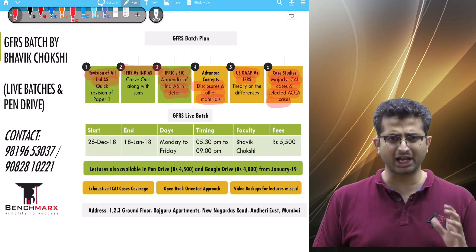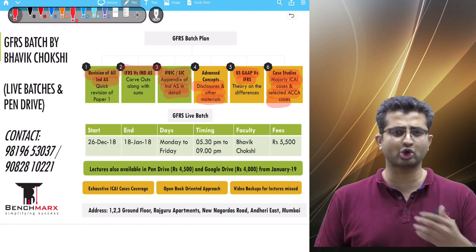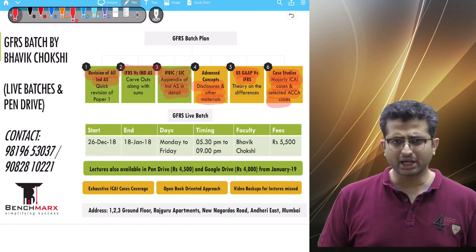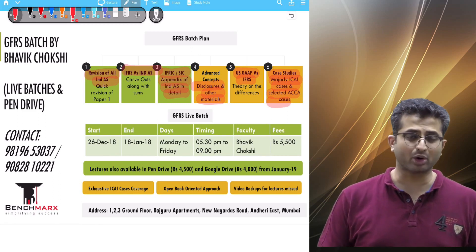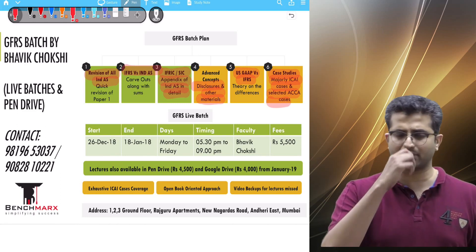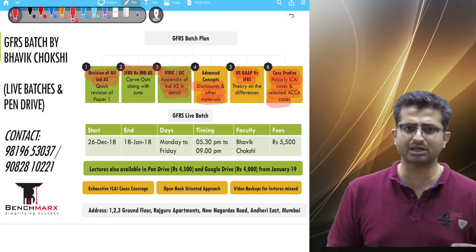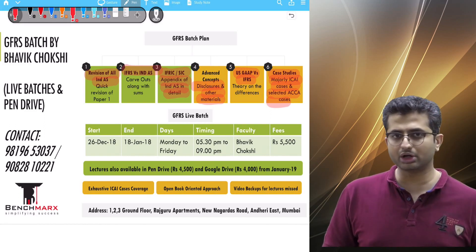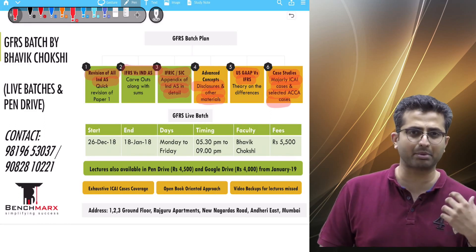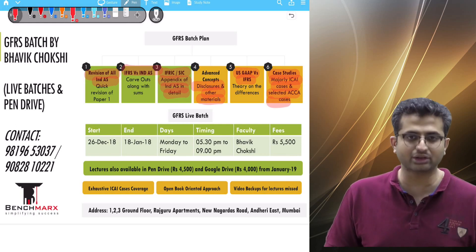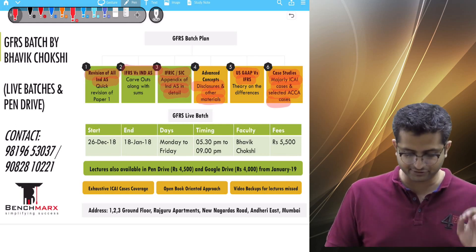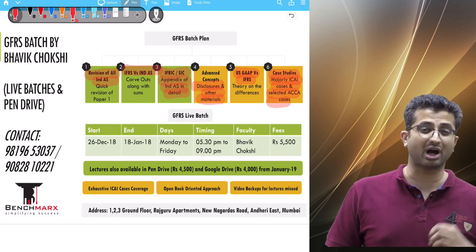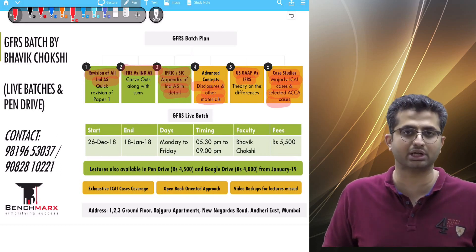This would help you to solve in an open book and case study format. This is important for practice because, as you would be aware, in the May 18 as well as November 18 papers students really struggled to complete not just the GFRS paper but most elective papers due to the sheer length of the paper. So it is very important to do practice on case studies and how to solve them in an open book setting.